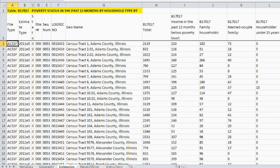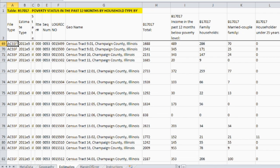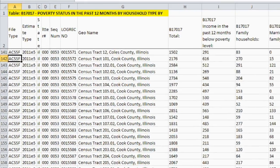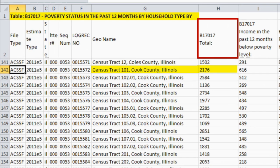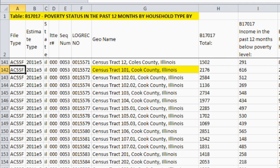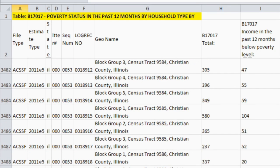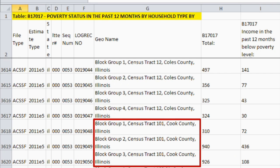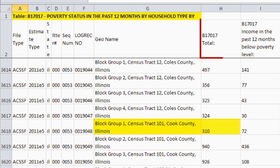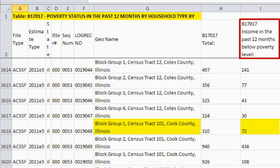Now you have estimates for table B17017 for all tracts and block groups in Illinois. You can see that there are 2,176 households in Census Tract 101, Cook County, Illinois. Of these households, 616 have income in the past 12 months below the poverty level. As you keep scrolling, you also see estimates for block groups. There are 3 block groups within Census Tract 101 for Cook County — block groups 1, 2, and 3.